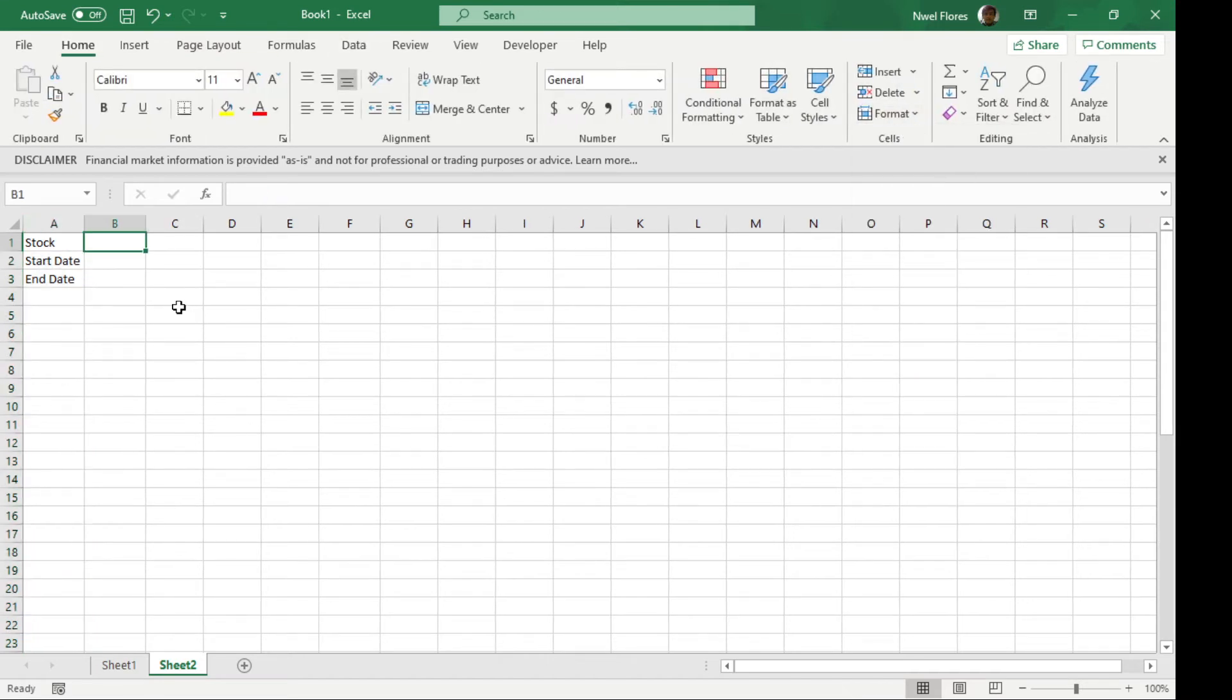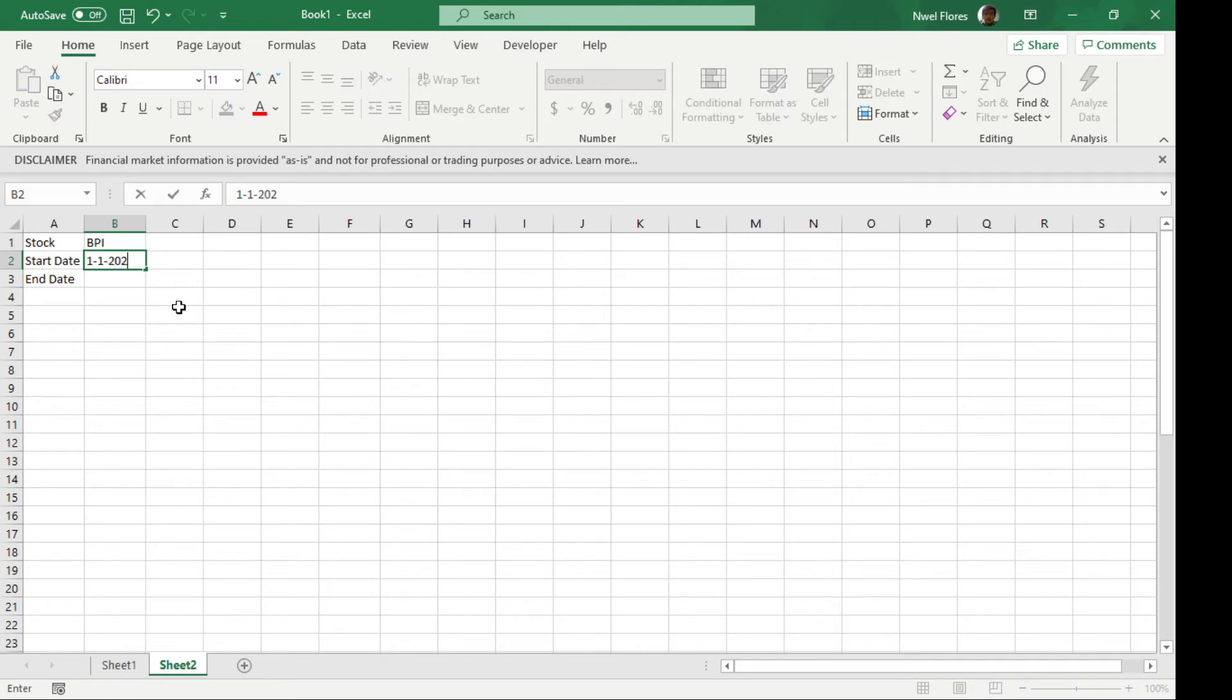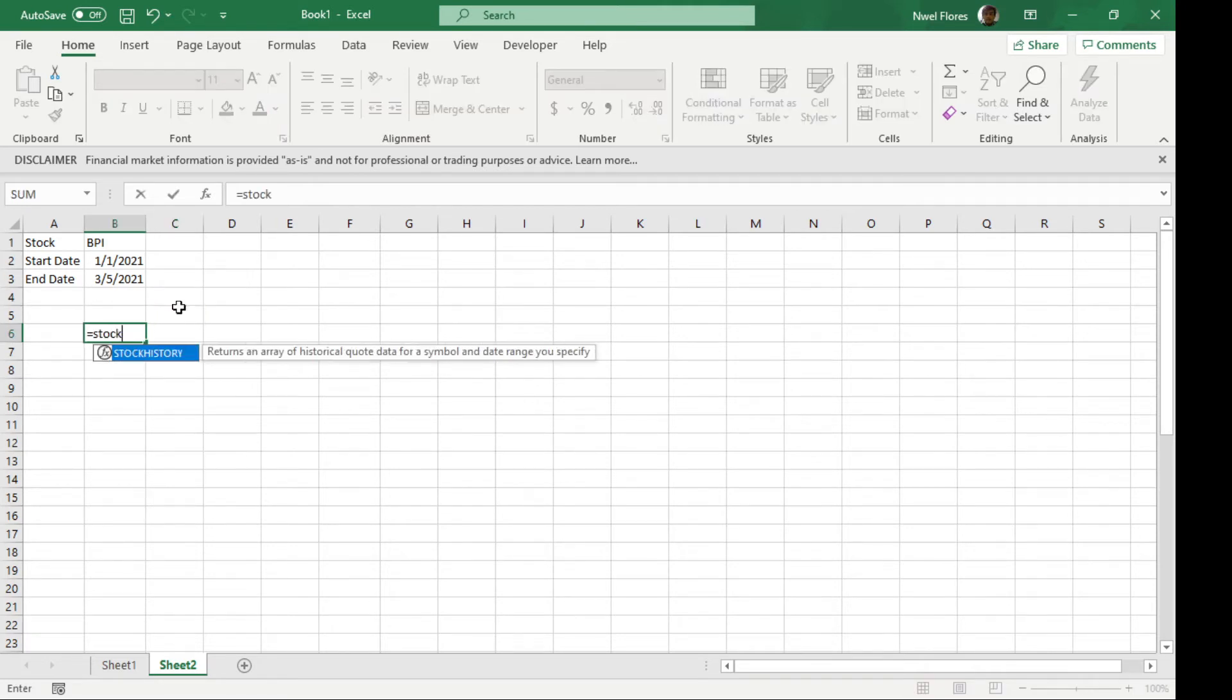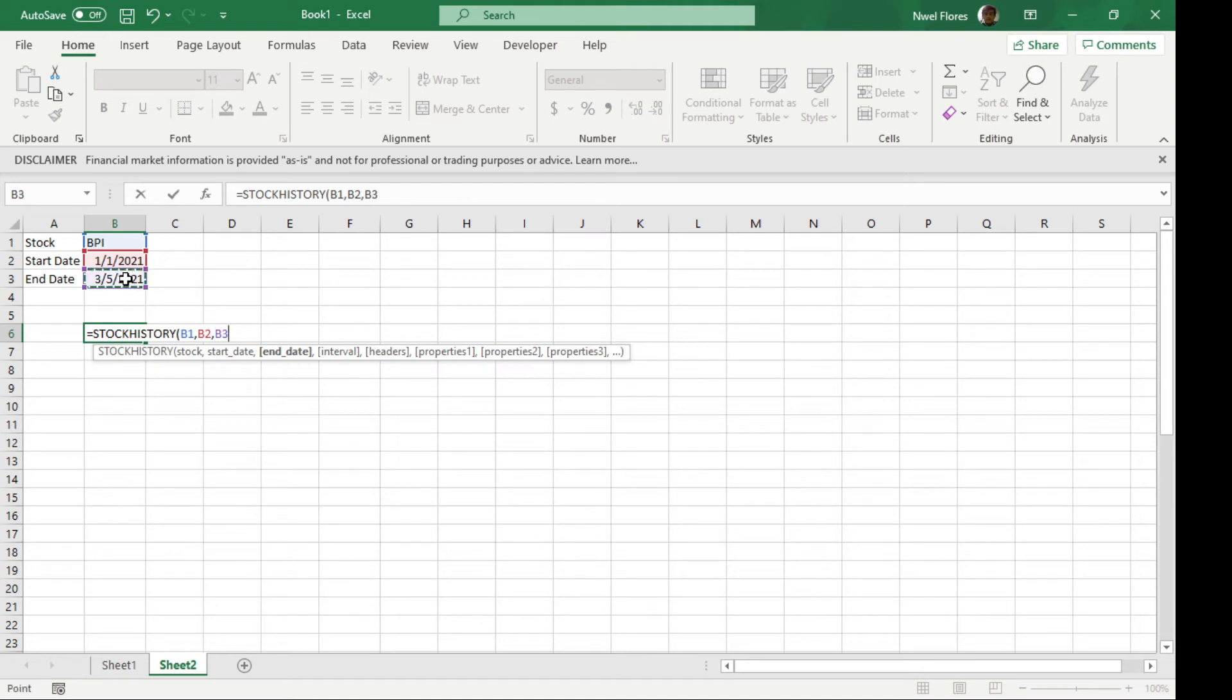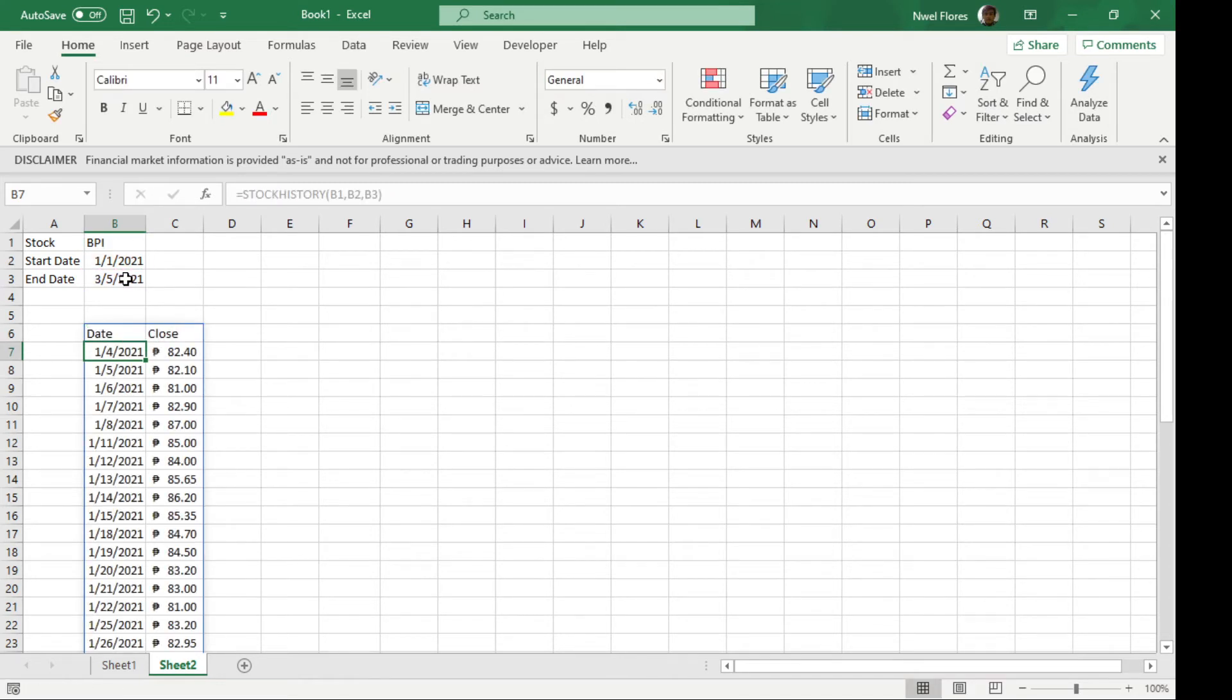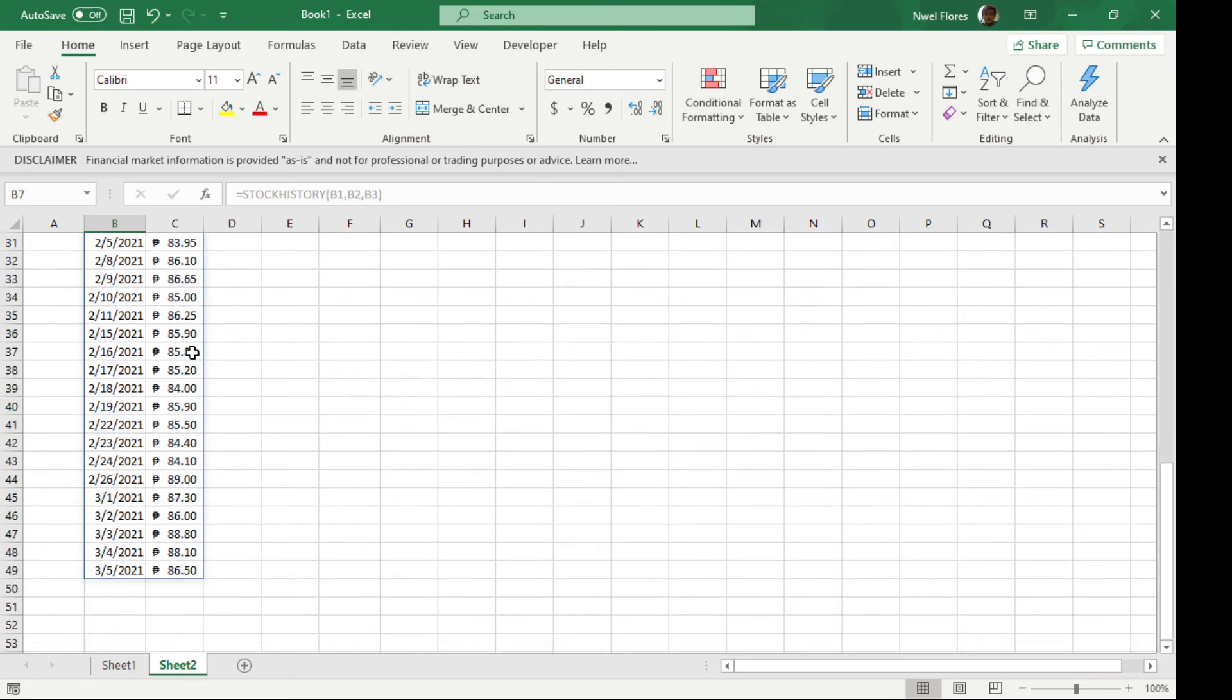For example, I'm going to put in BPI. I'll have the start date as the start of the year and the end date as today. To use stock history, type STOCKHISTORY, select the stock and start date. You can put it in the formula directly, but this way it's easier to see. If that's all we enter, you'll get the dates and closing prices for BPI. When the year started, its price was at 82, and today it's at 86.